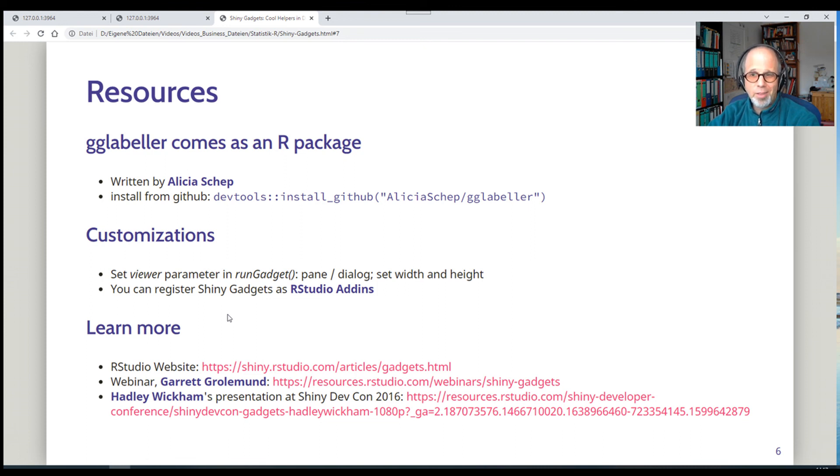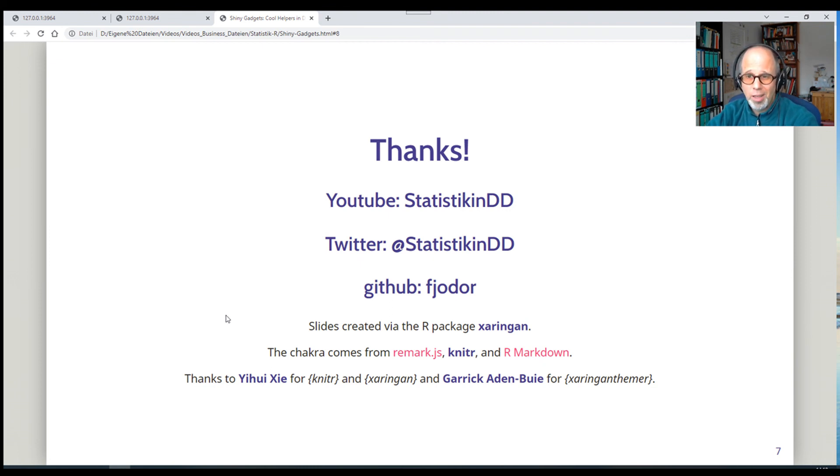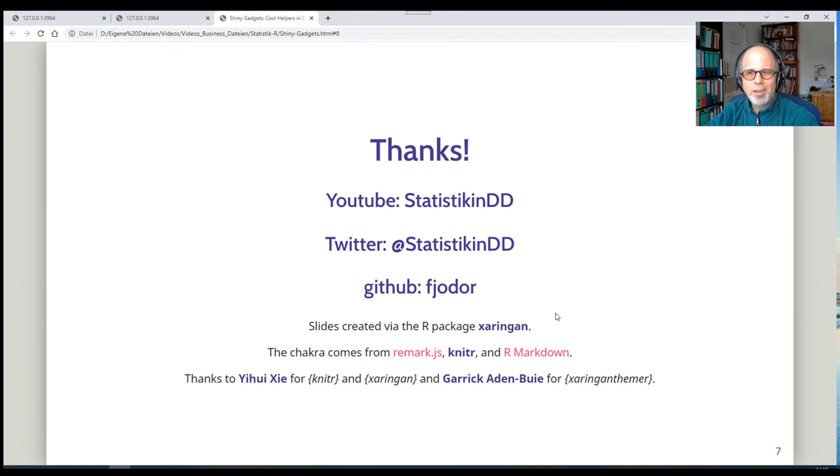So yeah, that was it for today, basically. If you liked the video, give it a thumbs up. Consider subscribing to the channel if you haven't already. All the best for your data analysis. Check out my other videos. Have fun. See you next time. Ciao.